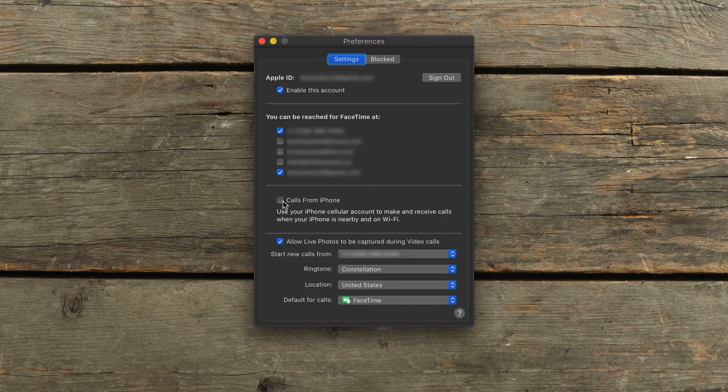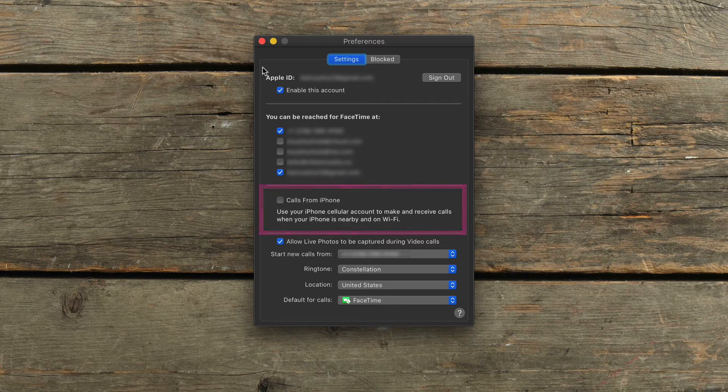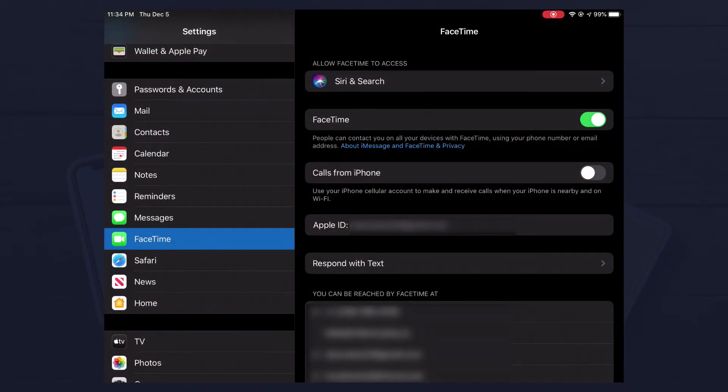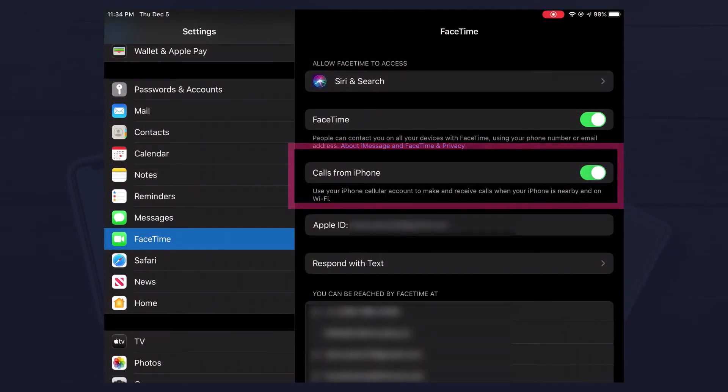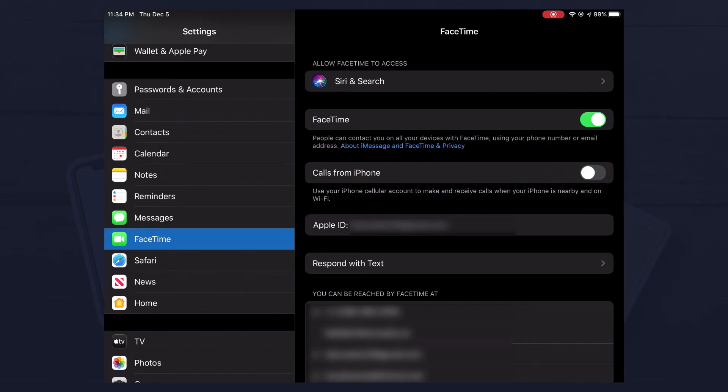On a Mac, open up FaceTime, go to Preferences and uncheck Calls from iPhone. On an iPad, go to Settings, click on FaceTime, toggle off Calls from iPhone.